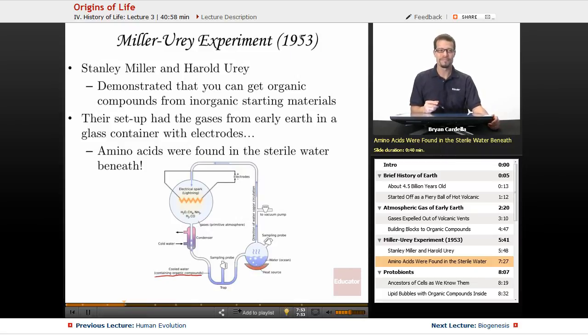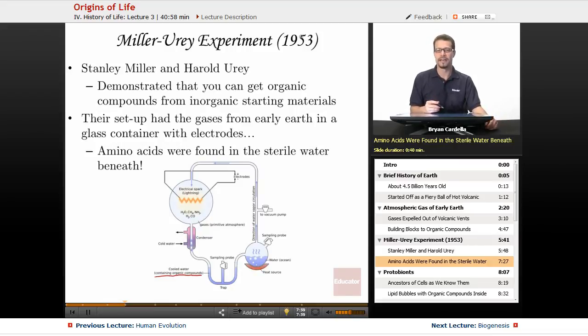The year it happened, 1953, was overshadowed by another very famous discovery — the double helix structure of DNA from Watson and Crick. But the Miller-Urey demonstration is equally as important.